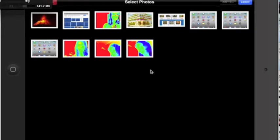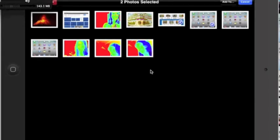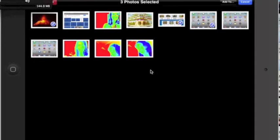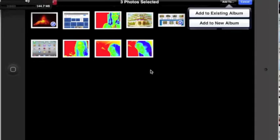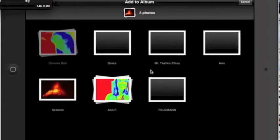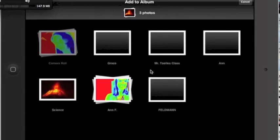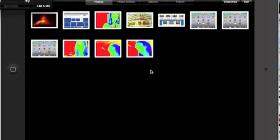For example, let's choose some of the photos captured off the internet. I could tap on that one, here's the screenshot we took, and maybe my volcano picture. Now notice in the upper right corner I have a choice to Add To. Tapping on Add To, I can add it to an existing album or create a brand new album. Today I just want to add it to that existing album I just made. So I tap on Add To Existing Album, all of the possibilities appear, and I tap on Feldman to put them into my Feldman folder — and there they went.